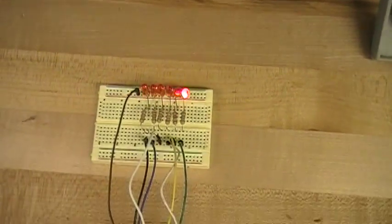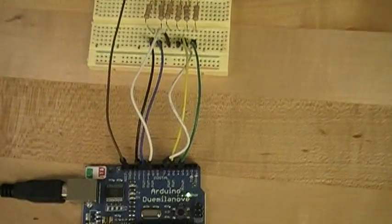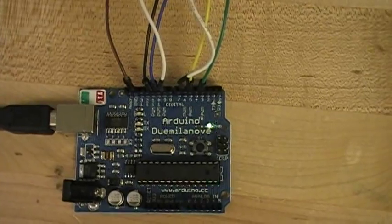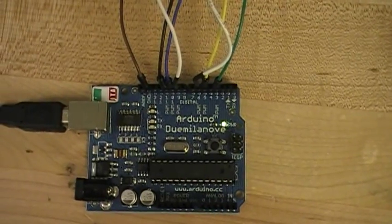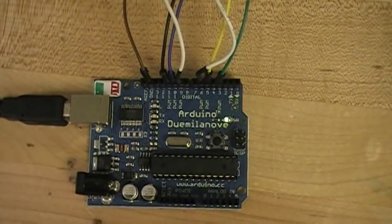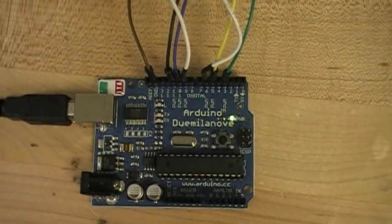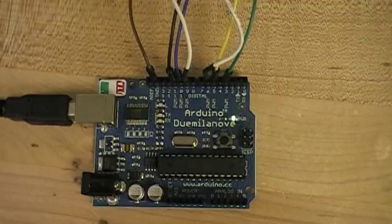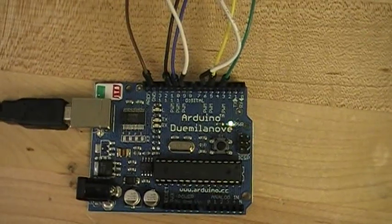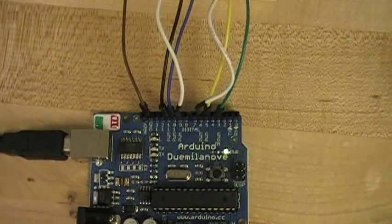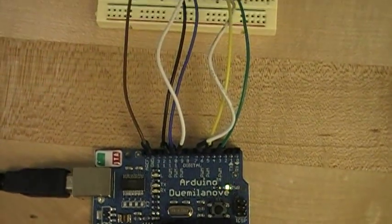So the way that this works is that the Arduino Duemilanove chip is used. I'm using the pins that are output for pulse width modulation, and there are six of those pins.